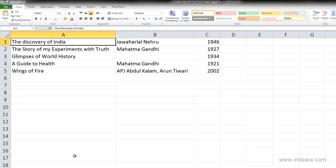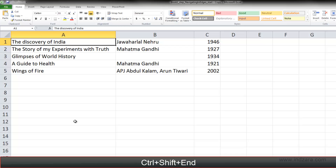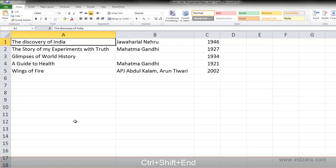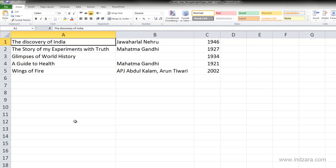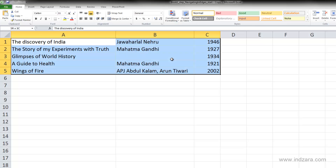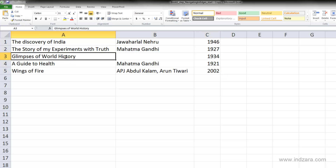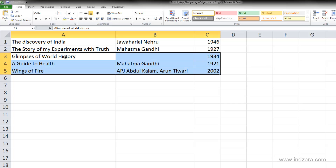Another method is Ctrl+Shift+End. This shortcut is very helpful if you want to select all the cells in your data. For example, from cell A1, using Ctrl+Shift+End finds the last used cell — in this case C5 — and selects all cells until then. Even starting from A3, Ctrl+Shift+End quickly selects all cells down to C5.